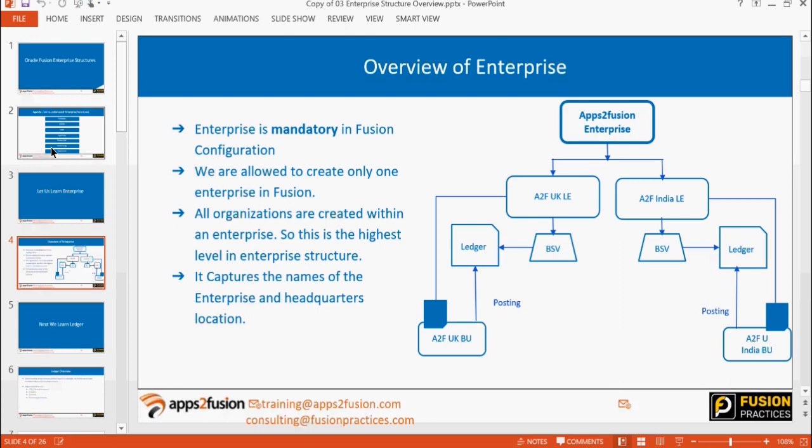Divisions are optional to create — not mandatory. Mostly they are used from the HCM standpoint for security profiles and org structures. In finance, we do not usually create divisions. If we want to depict a division and do reporting at the division level, we create it as a segment in our chart of accounts. We'll discuss that.